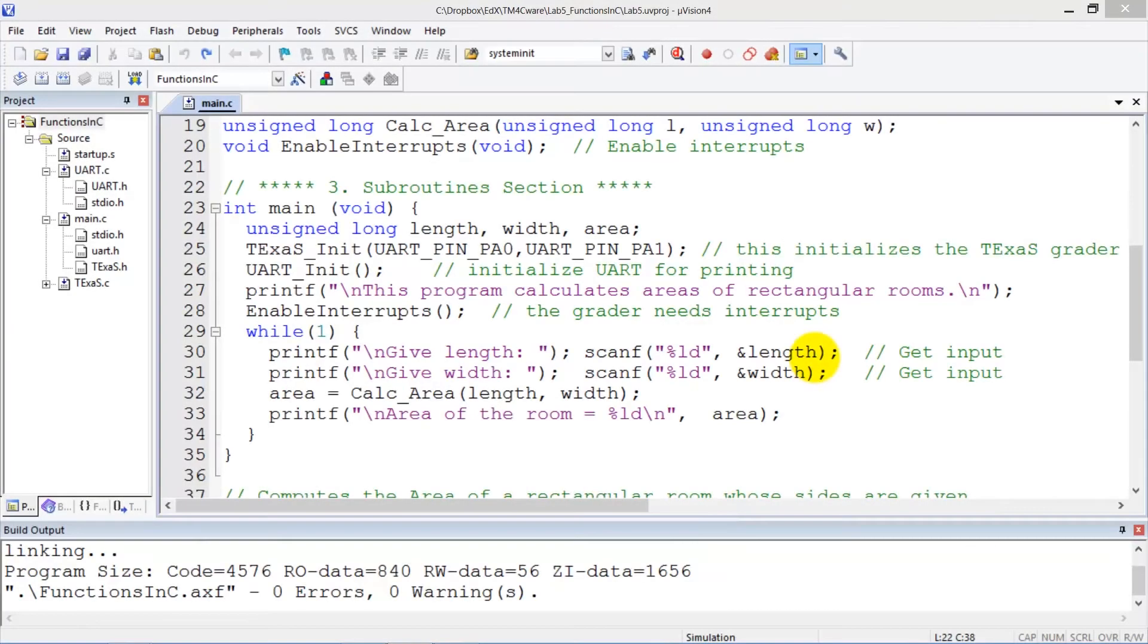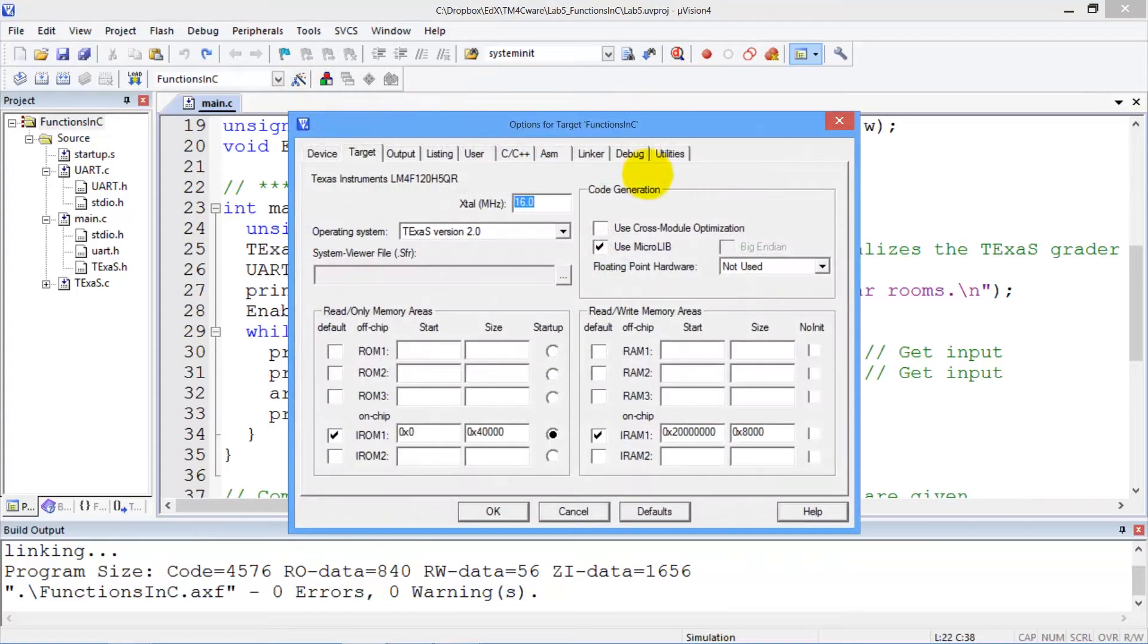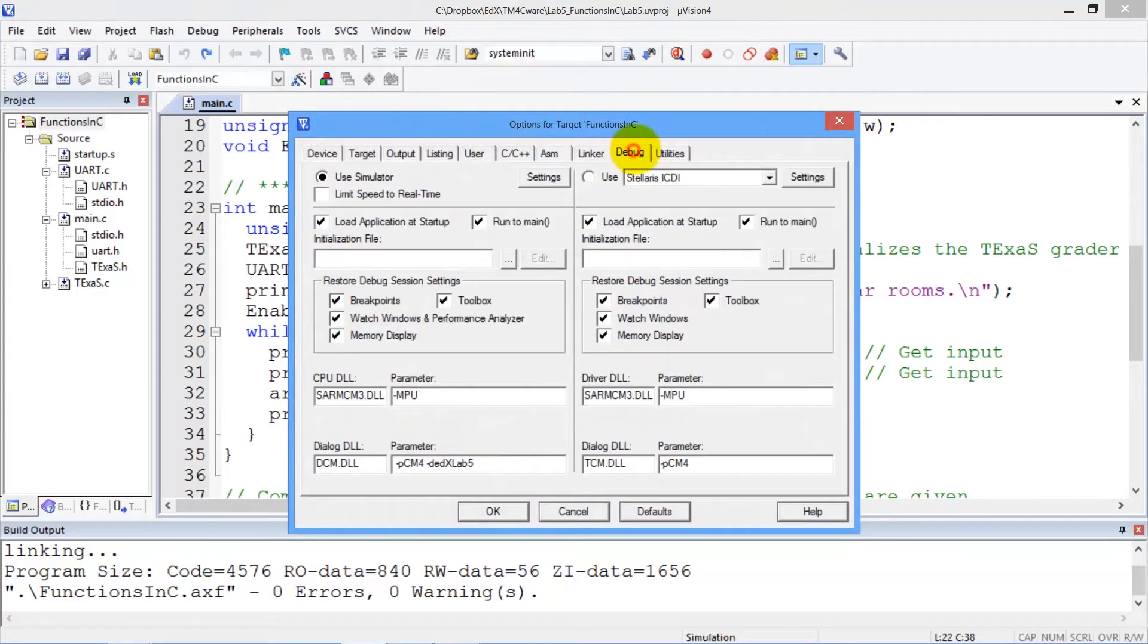Let me show you how to run 5A in the simulator. We begin by making sure the options are set up for the simulator. So we see that the simulator is selected as the target.